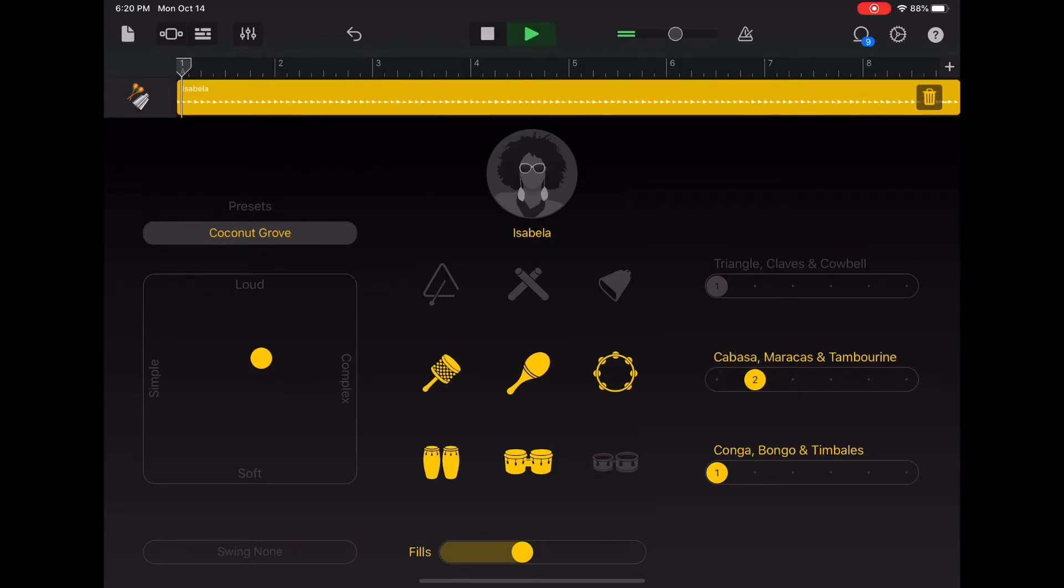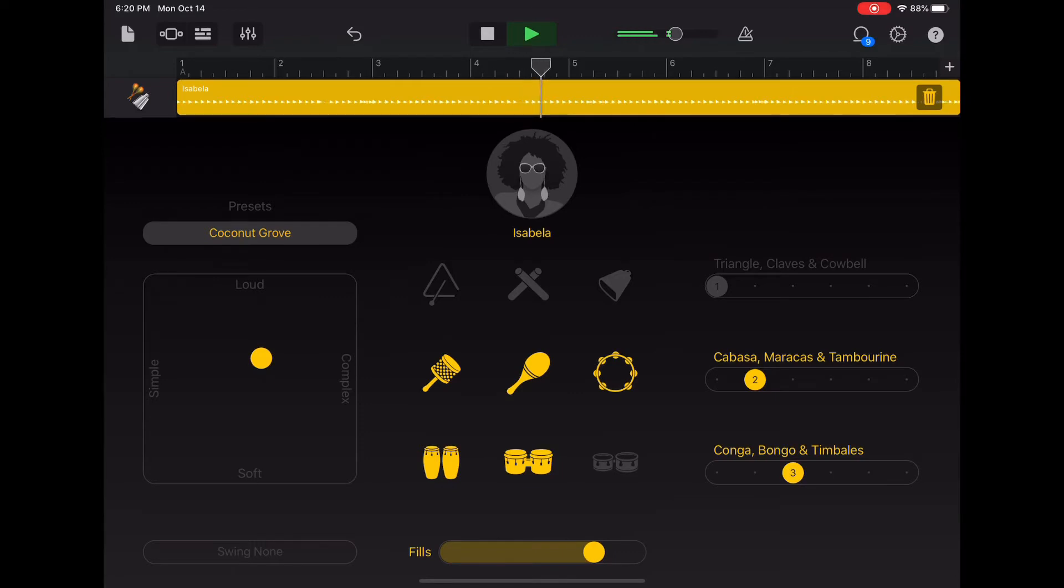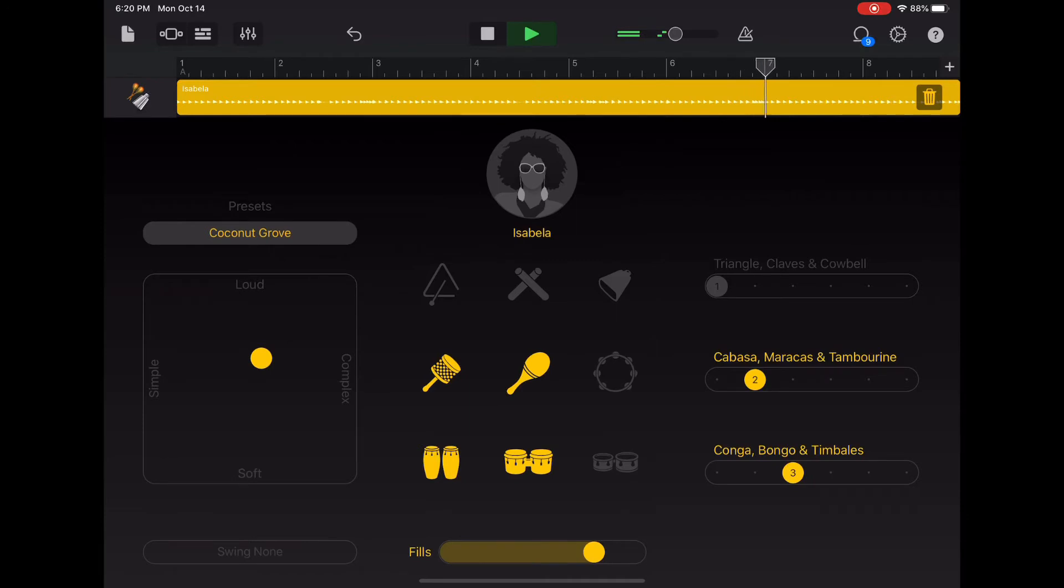If you want to increase the frequency with which you hear it, you can just slide to the right. We can also add more with our fills by sliding along the bottom. I think I'm going to turn the tambourine off for this. Perfect.